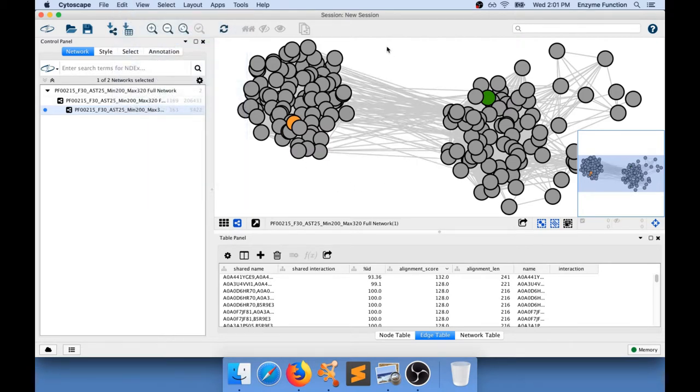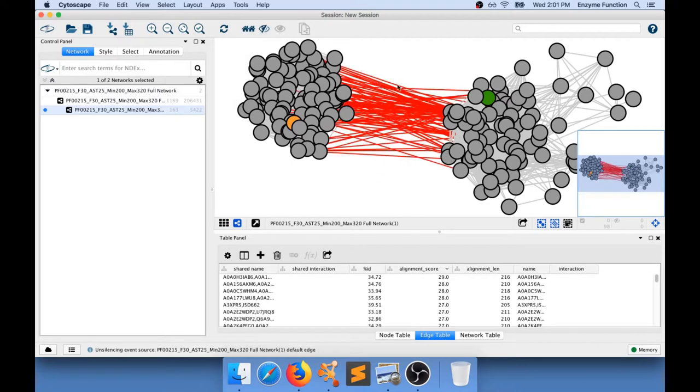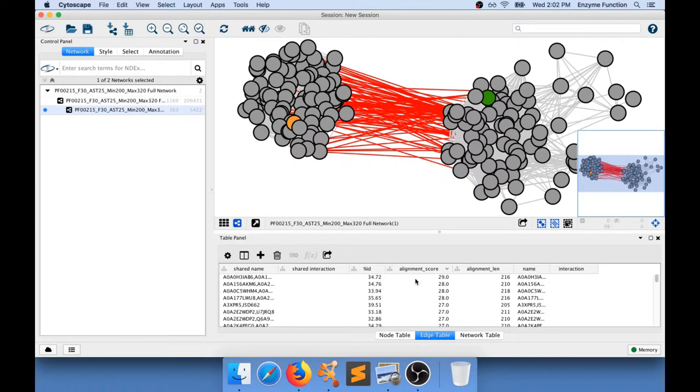So I'm going to do undo delete. What I wanted to do is really examine this value, identify the alignment score 29. And this is the lowest value that I will have on my network that allows to connect these two sub-clusters.